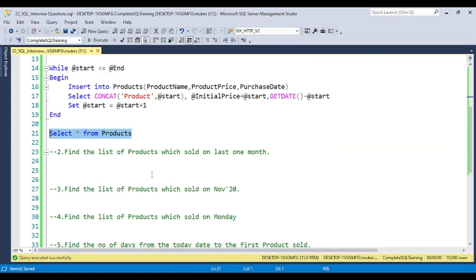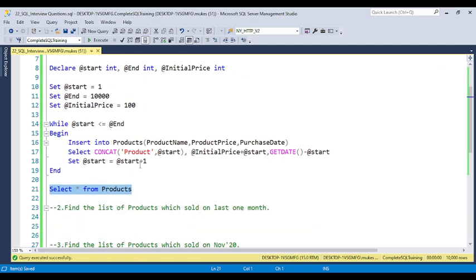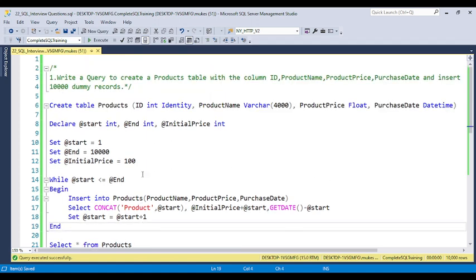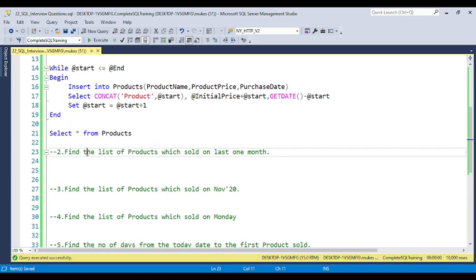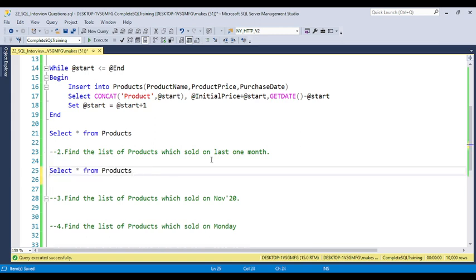This type of question tests whether you have the capability to implement logic and whether you understand the while loop concept. Now coming to the next question: SELECT * FROM product with a filter for products sold in the last month.